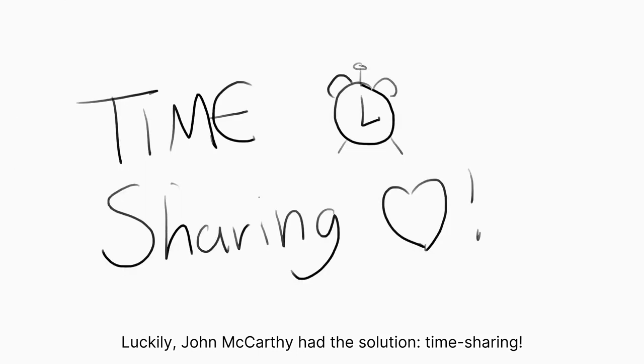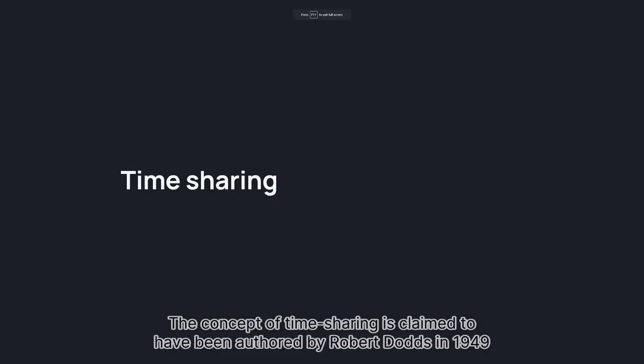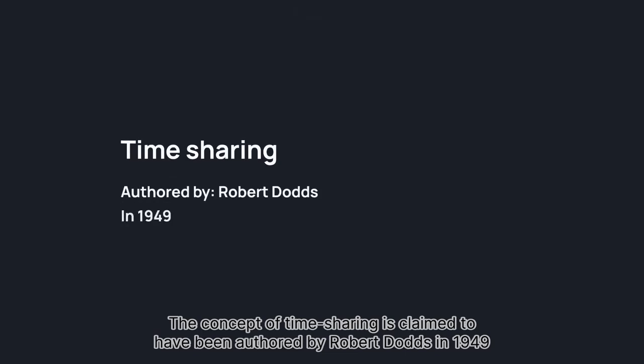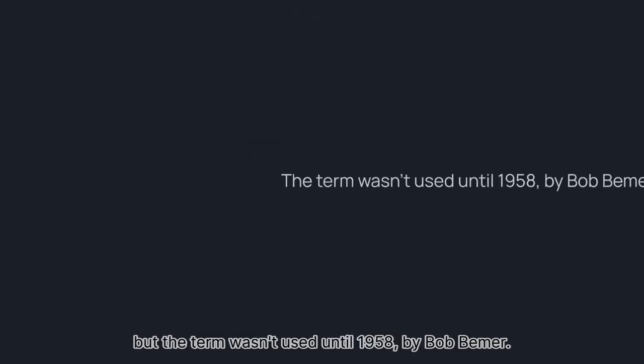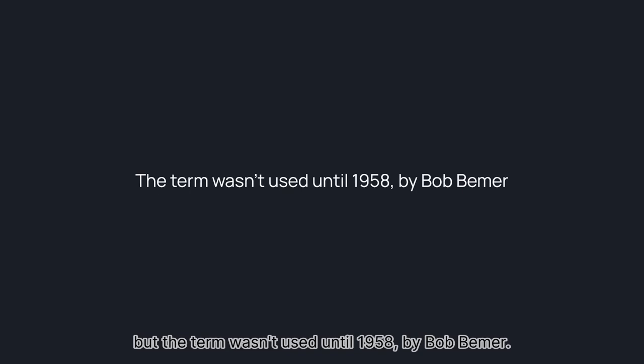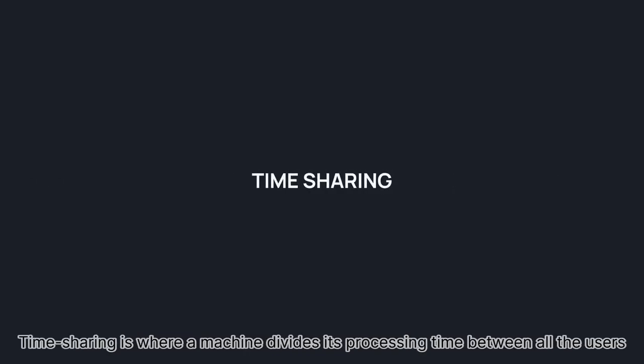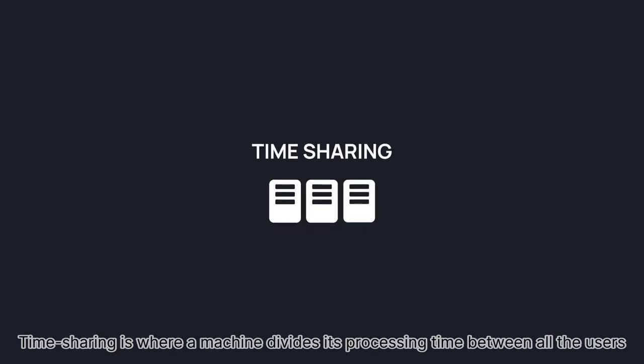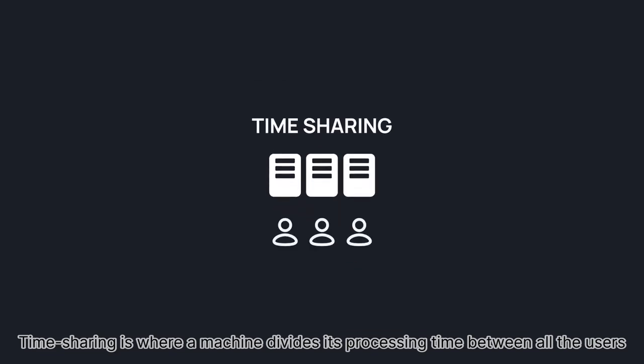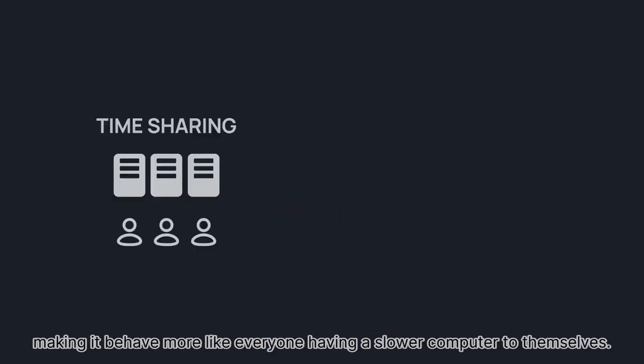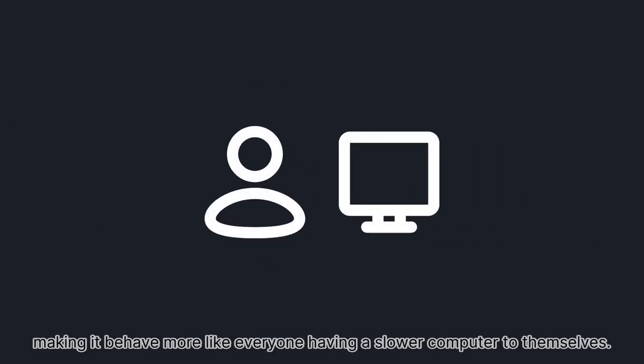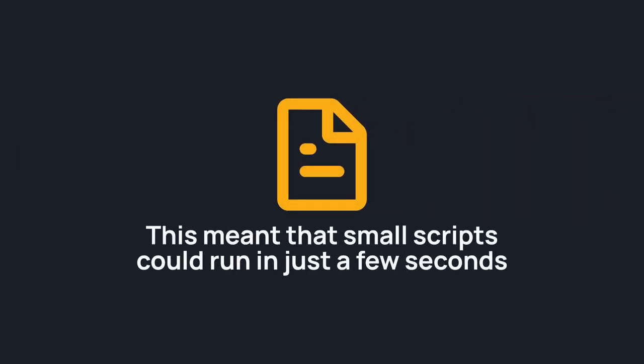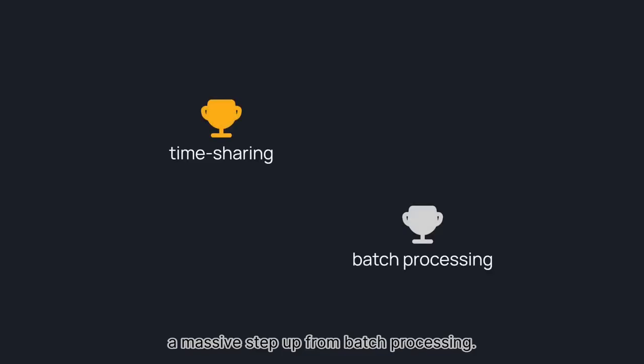Time sharing. The concept of time sharing is claimed to have been authored by Robert Dodds in 1949, but the term wasn't used until 1958 by Bob Beamer. Time sharing is where a machine divides its processing time between all the users, making it behave more like everyone having a slower computer to themselves. This meant that small scripts could run in just a few seconds, a massive step up from batch processing.